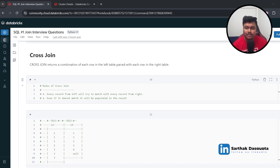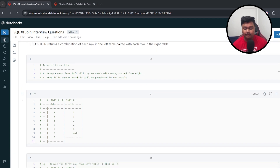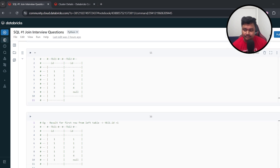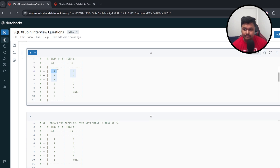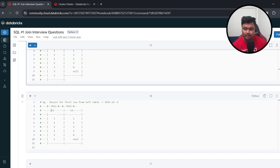The first join is cross join. Cross join returns a combination of each row in the left table paired with each row in the right table. The rules: every record from the left table will try to match with every record from the right table, and even if it doesn't match, it will still be populated in the result. For example, taking the first element of Table 1 — which is 1 — it matches with the top two rows of Table 2, but it does not match with 2, 2, 4, and null. However, all are still included in the result.